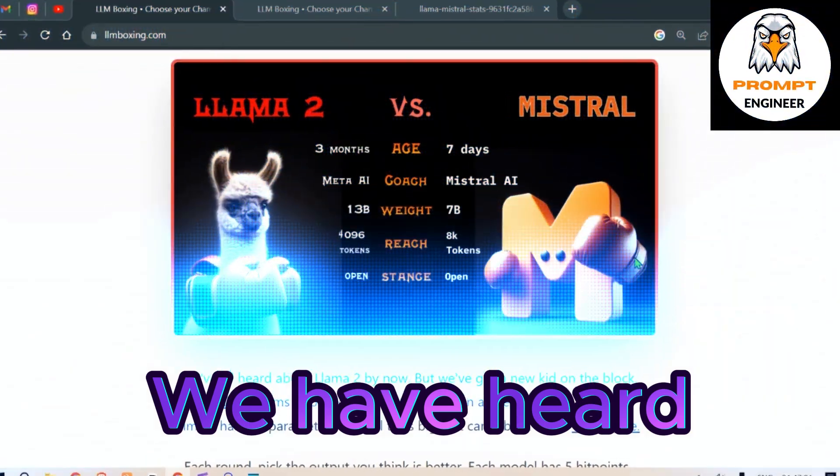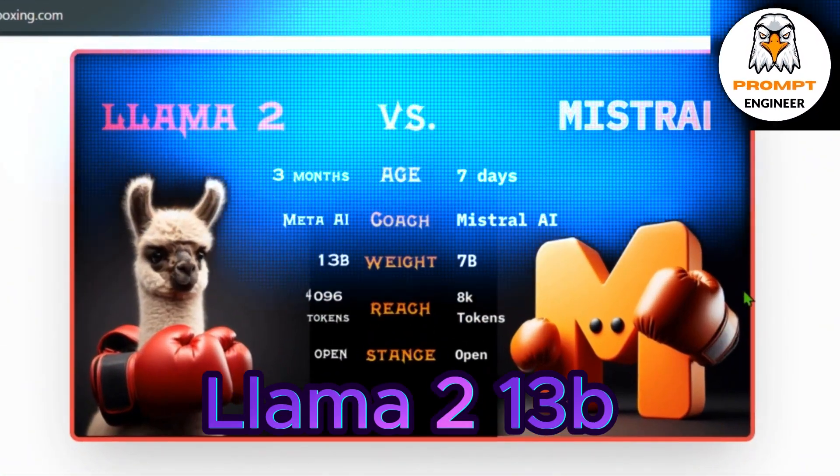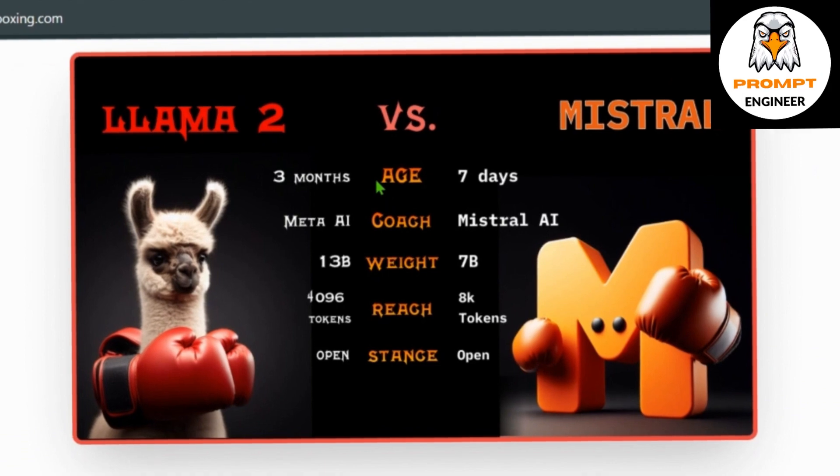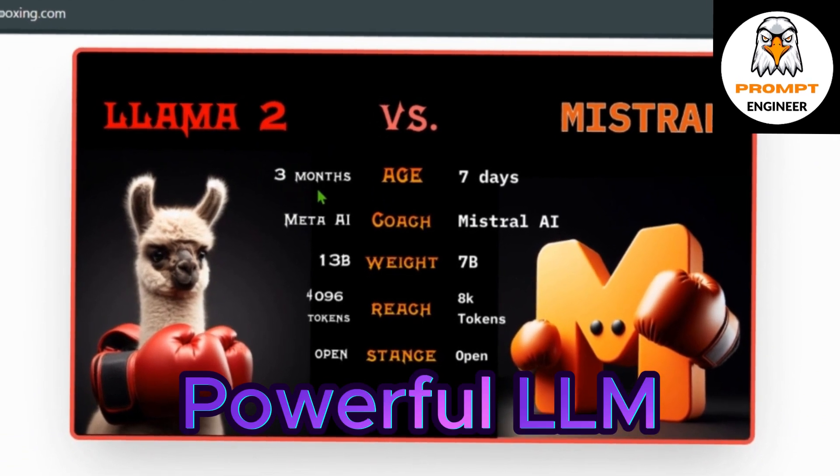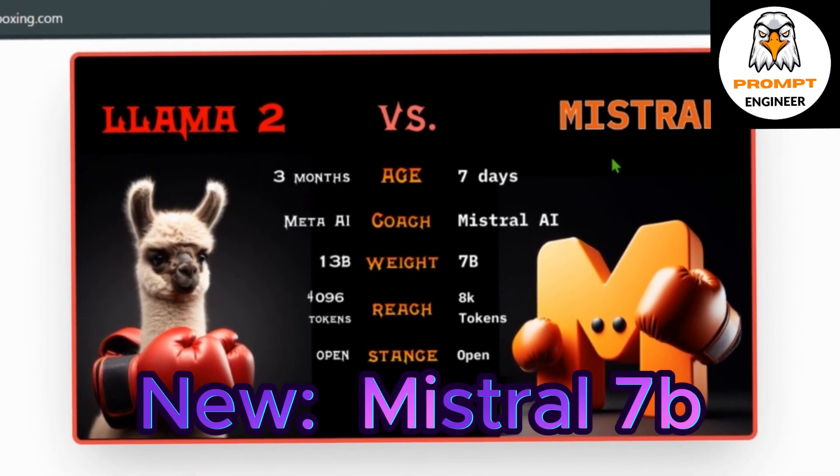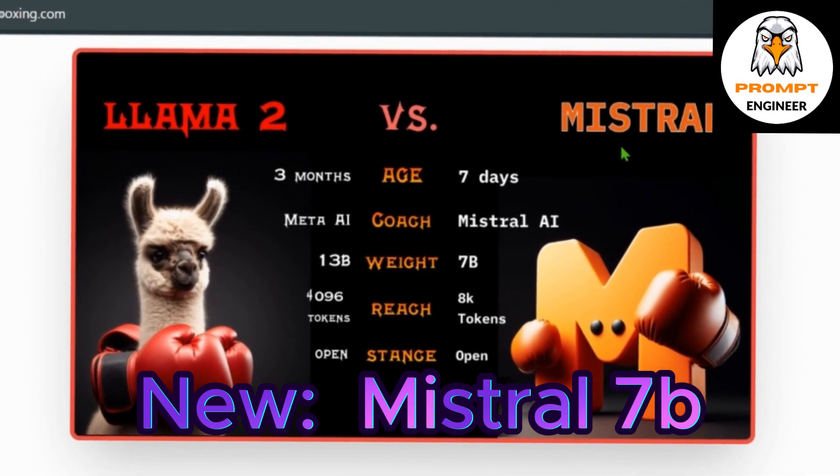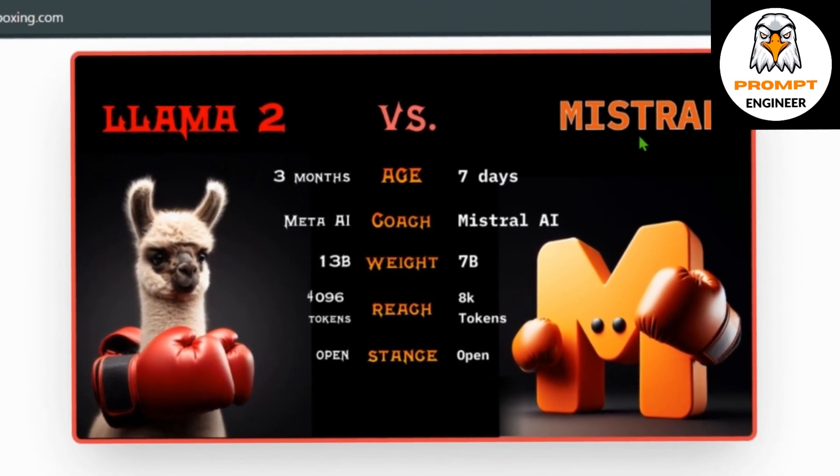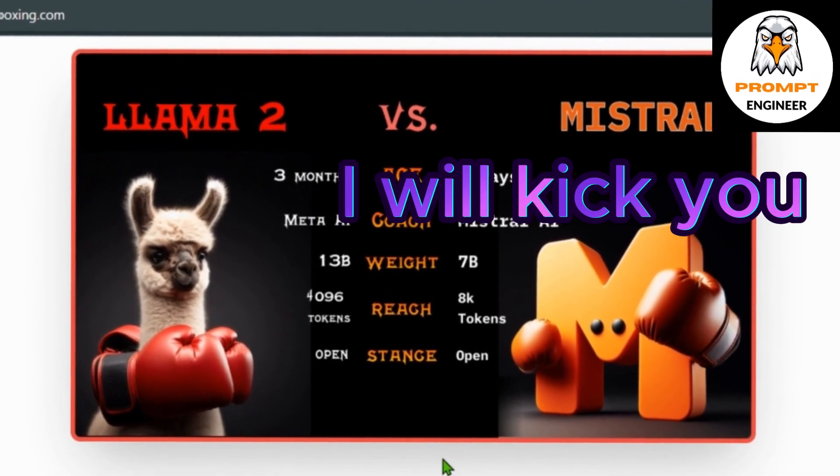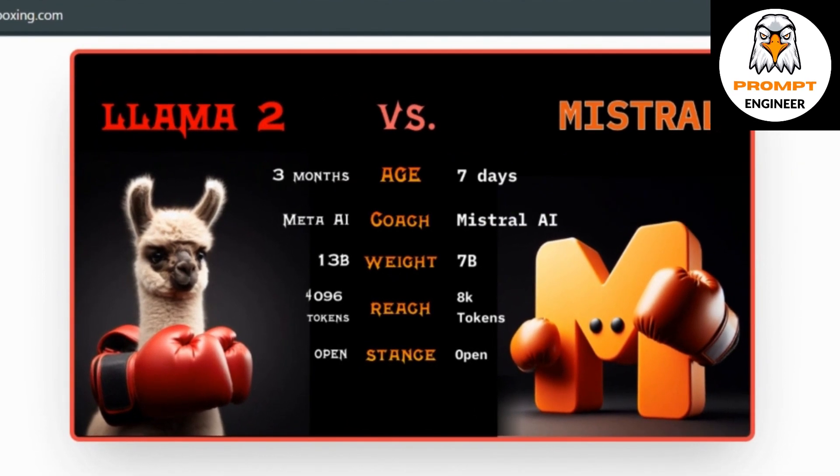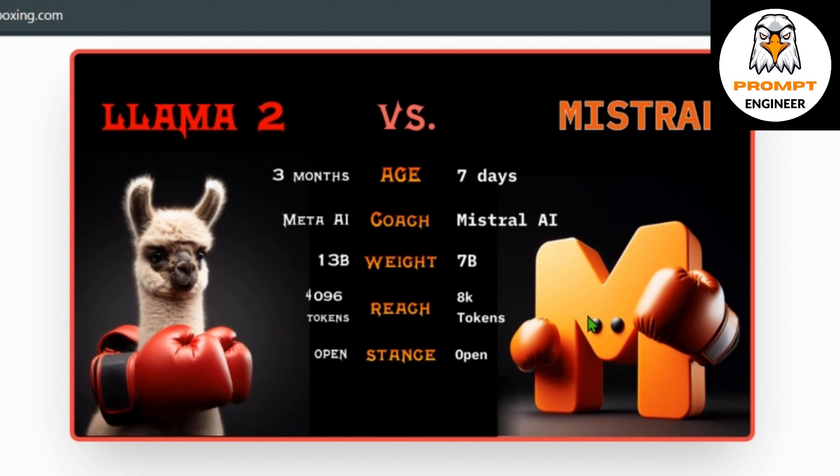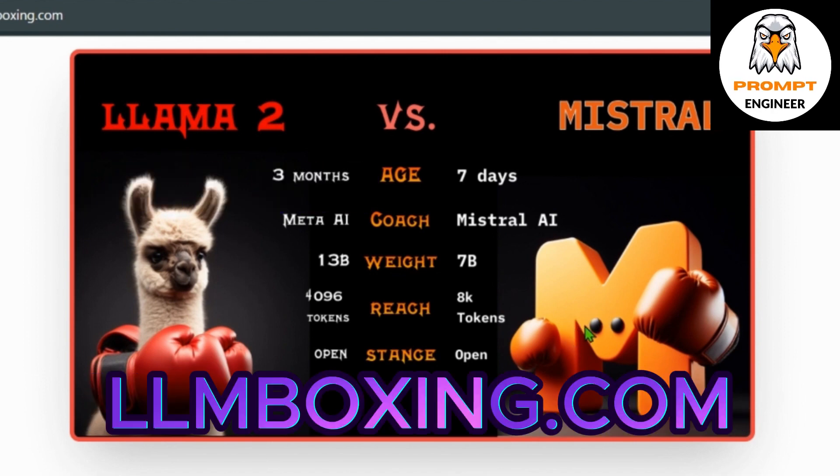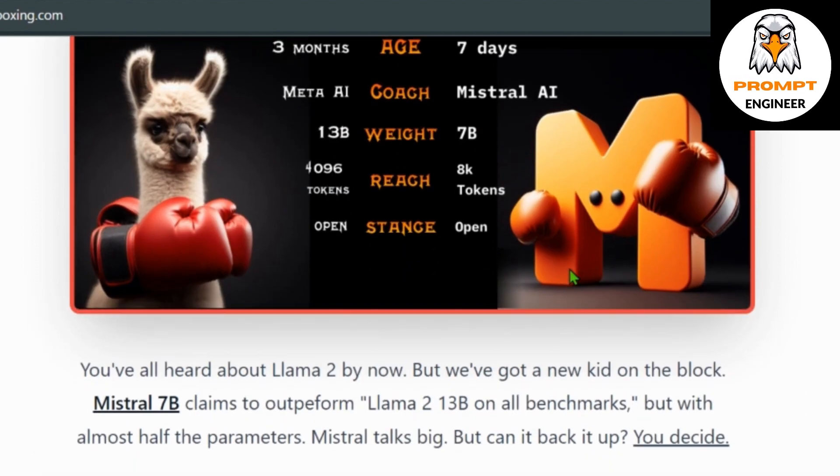Now we all have heard about Llama 2, which is an LLM that's three months old, and we have a new member in our arena which is Mistral 7B that claims to outperform Llama 2 13B on all benchmarks but with almost half the parameters. Now Mistral talks big. Let us have a boxing championship or LLM boxing for these two models. Let's get started.